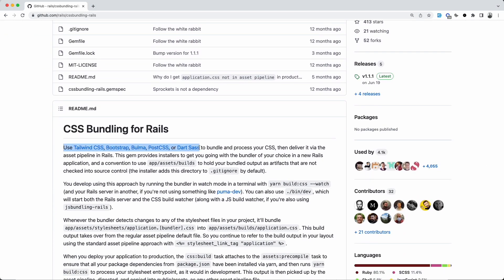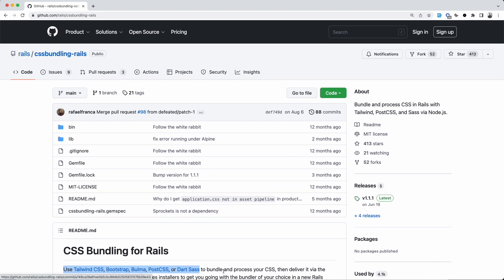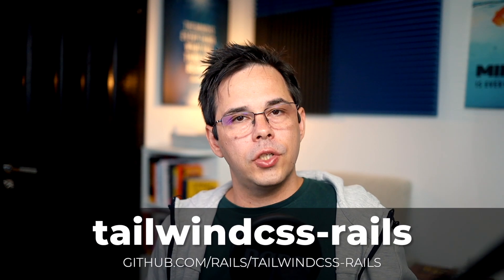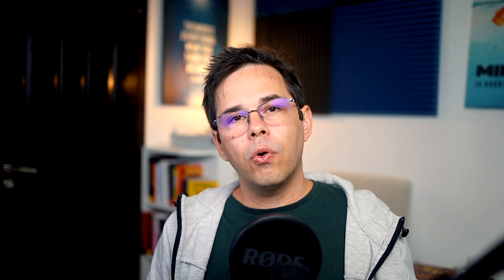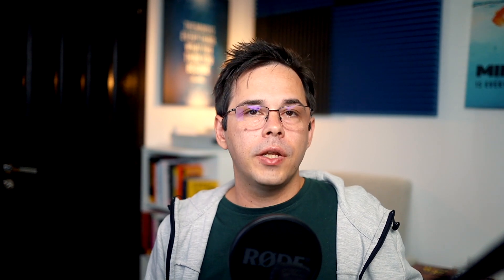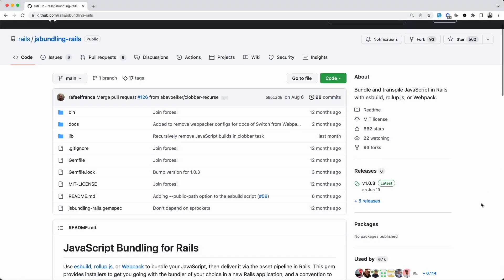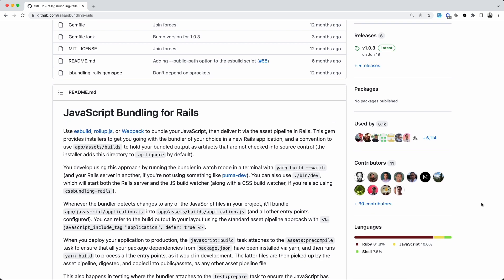Note that you can install Tailwind CSS in two different ways. If you're using Import Maps, you don't have Node.js installed, so you need the Tailwind CSS Rails gem. This brings us to JavaScript bundling. If you want to avoid installing Node.js, you can go with Import Maps. But if you do want to bundle your JavaScript, you can use the JS Bundling Rails gem as part of your pipeline. This gem provides installers for ESBuild, Rollup, and Webpack.